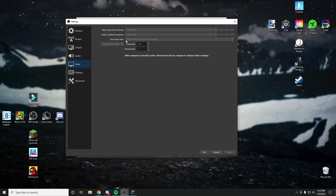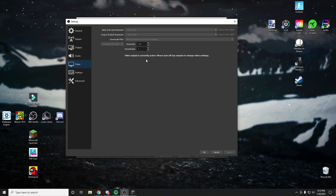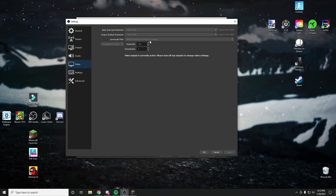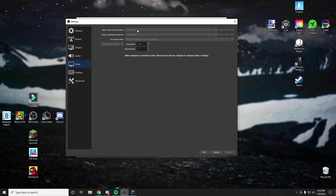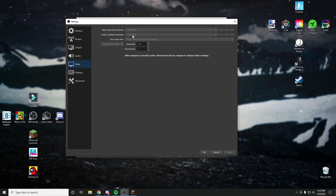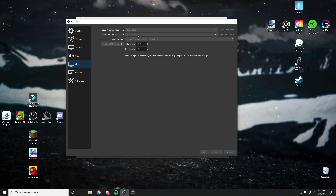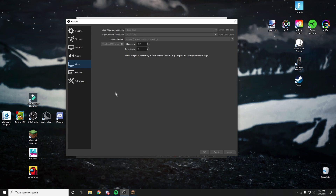For your downscale filter, you will want to set it as linear. Because I'm recording, I have it set as bilinear. For your base canvas resolution, you want to set it to whatever resolution your monitor is. And output scaled resolution is what you set if you want 1080p or 720p. Remember, whatever you chose in the output tab, you want to also match here. Then click apply and go to hotkeys.